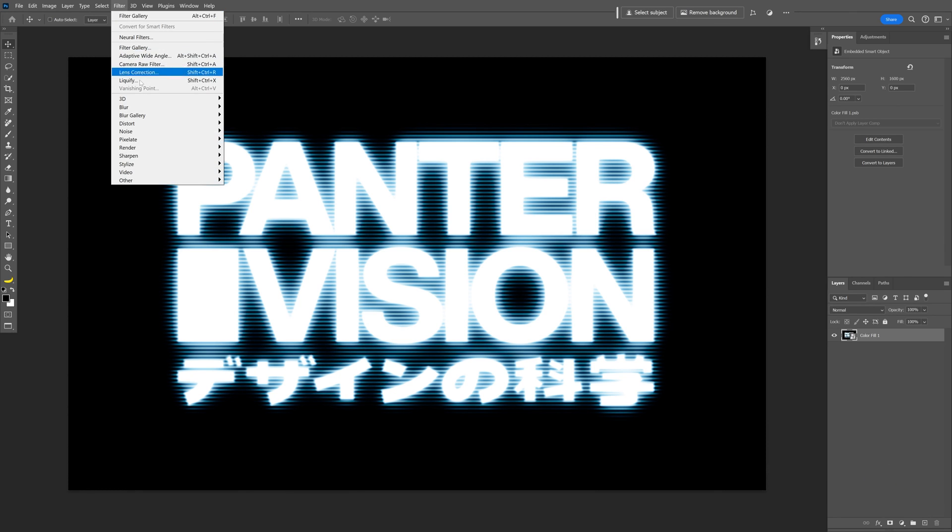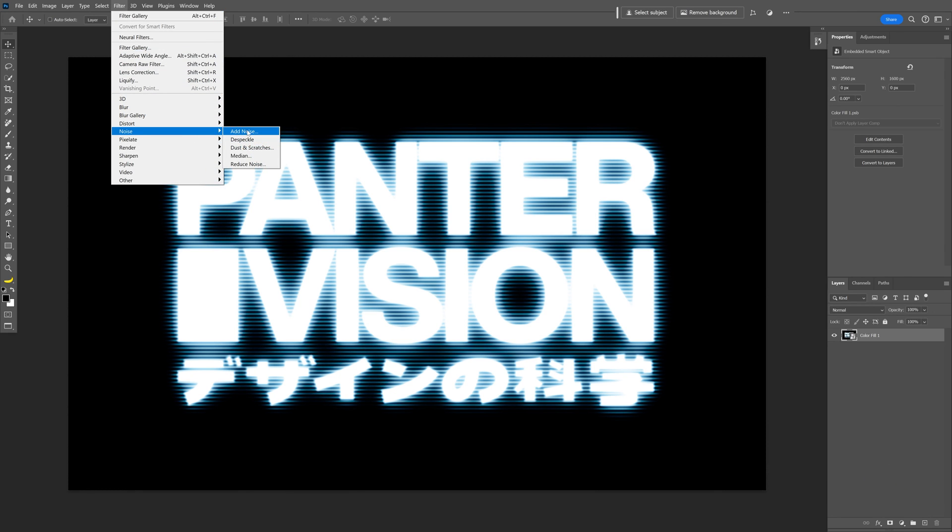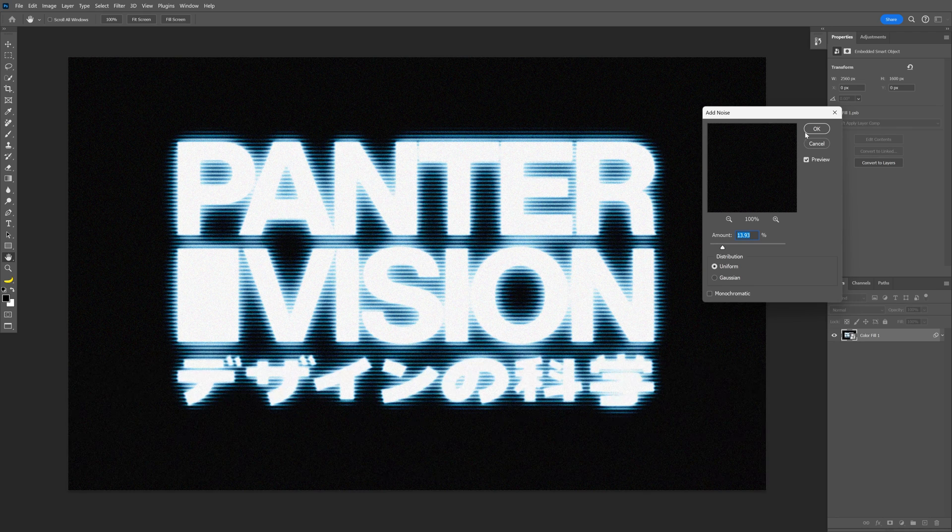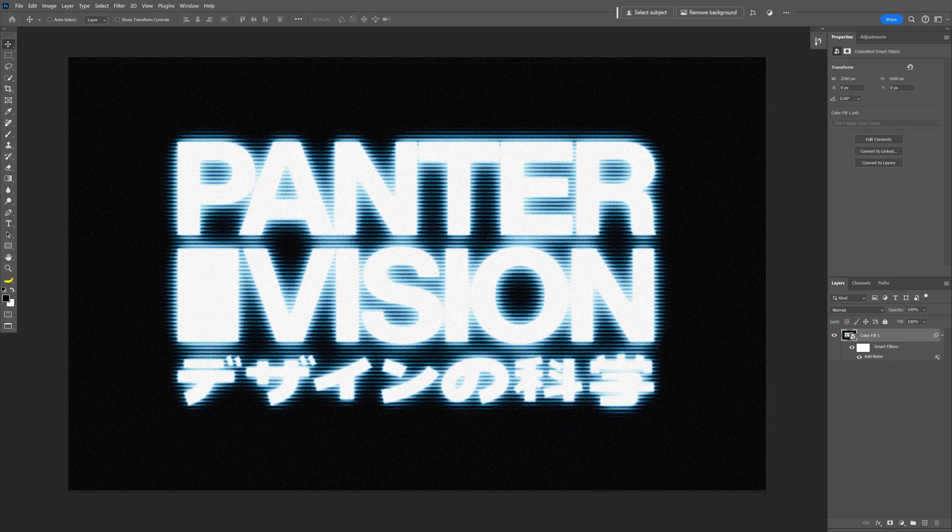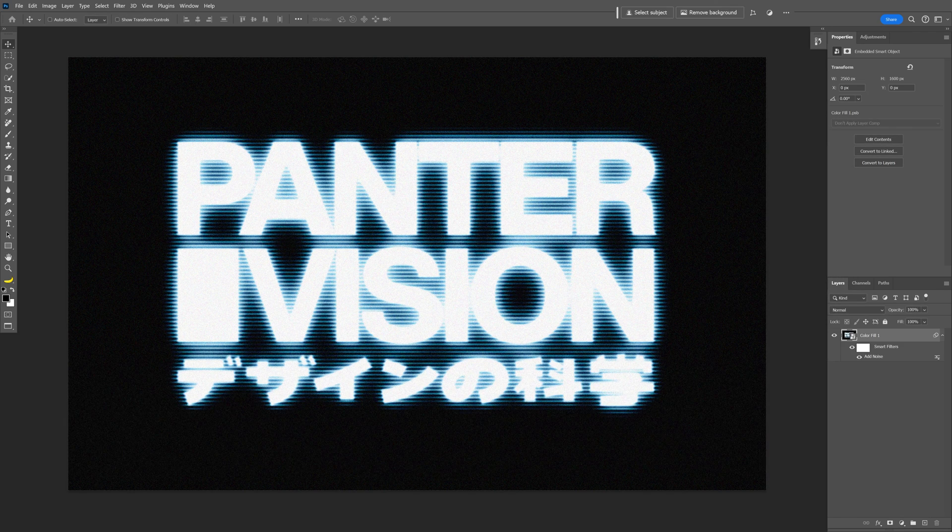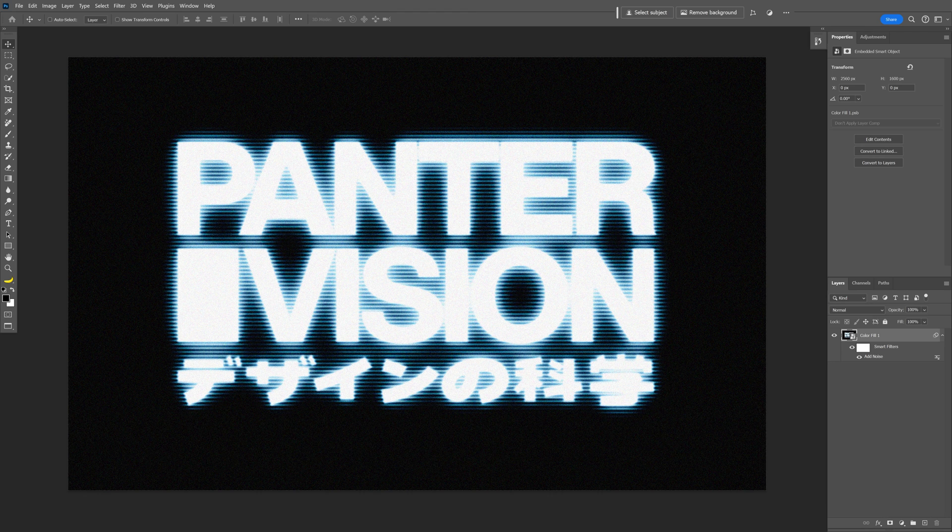Let's go to the filter, noise, add noise and click OK. We got this Asian neon sign vibe going on. And this was it. Thanks for watching.